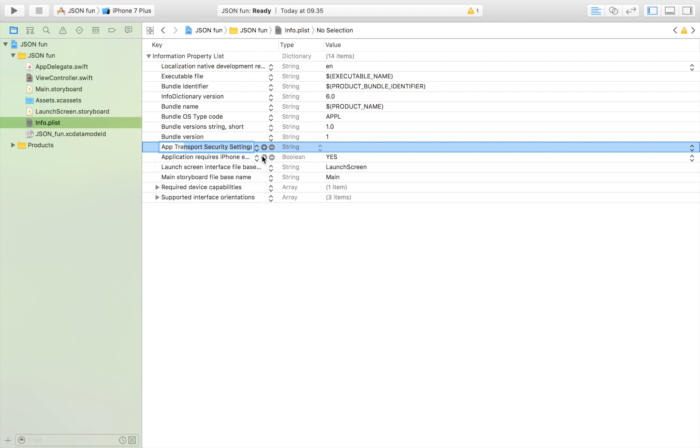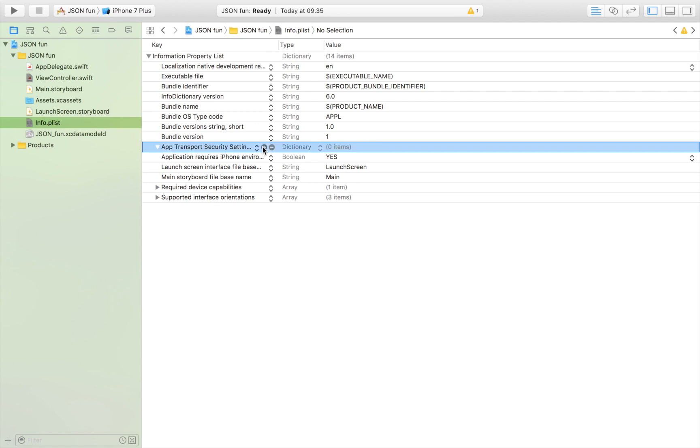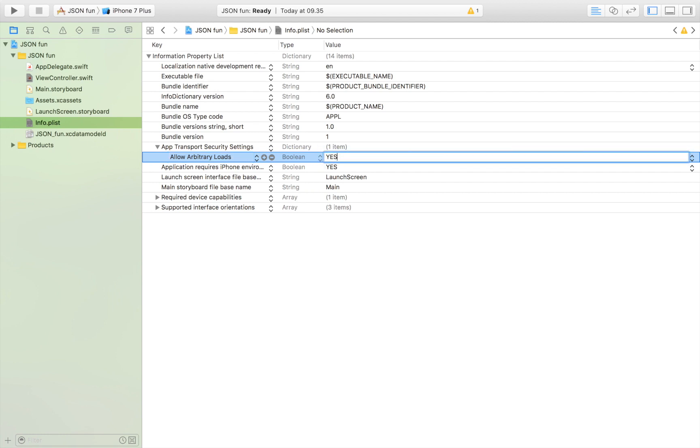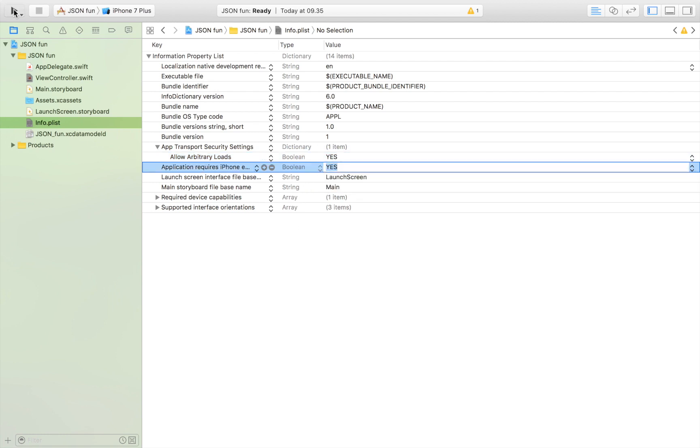We just head over to info.plist and we write App Transport Security Settings. Then we click the down arrow right here, then click plus and then we write Allow Arbitrary Loads and set that to yes.